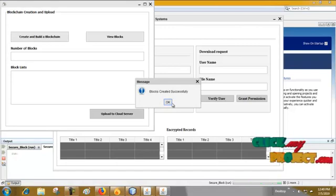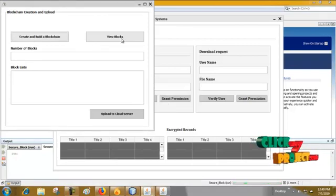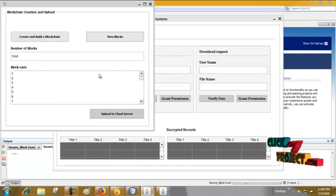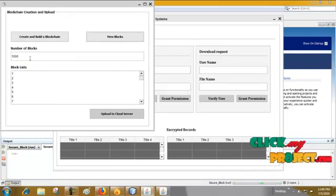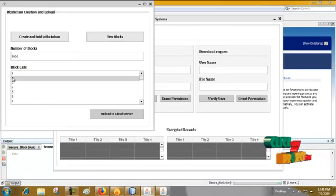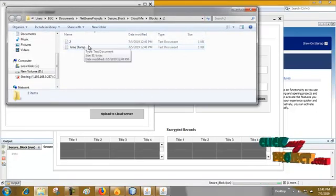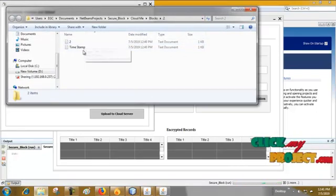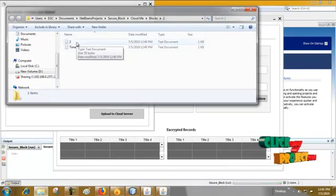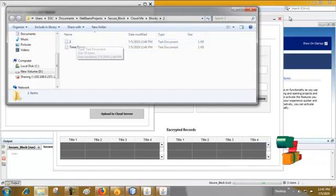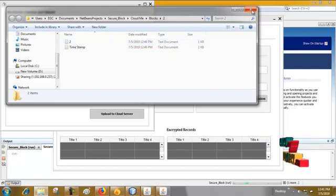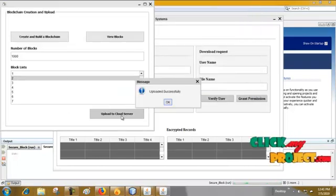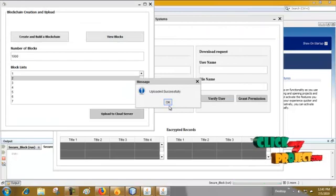Blocks are creating successfully, then view blocks. We are creating 1000 blocks. Each block having a timestamp, record of patient, and then hashtag. Then upload to the server.